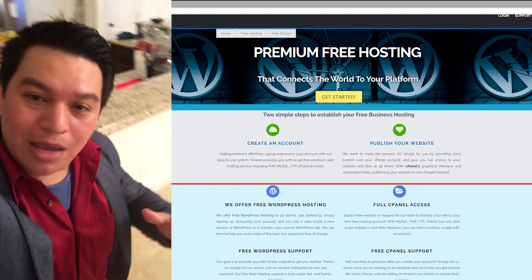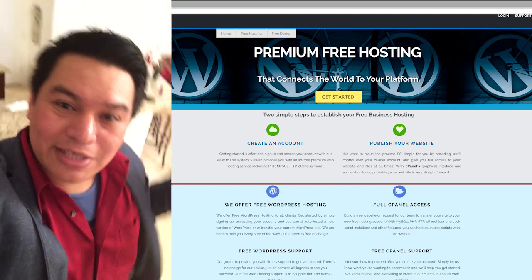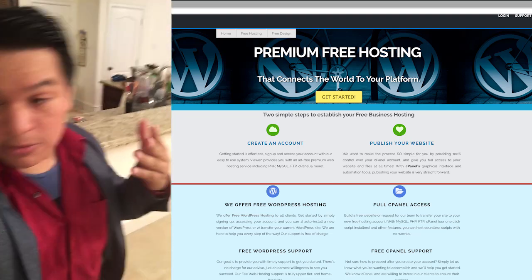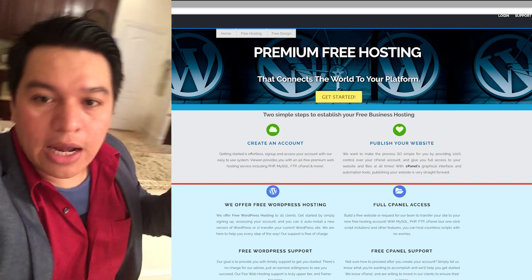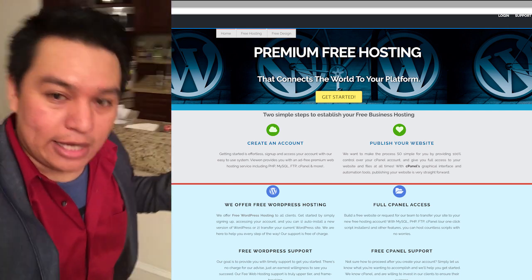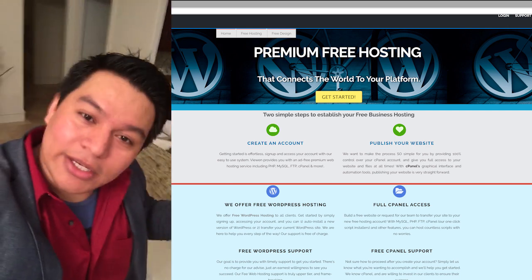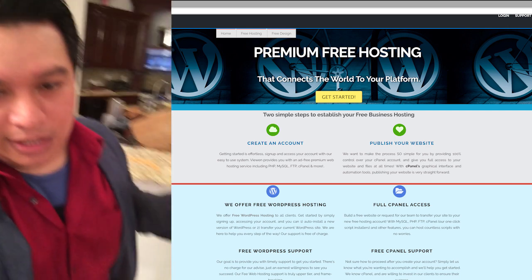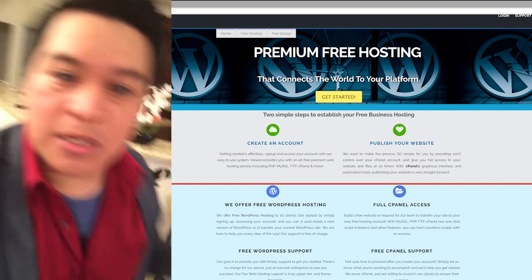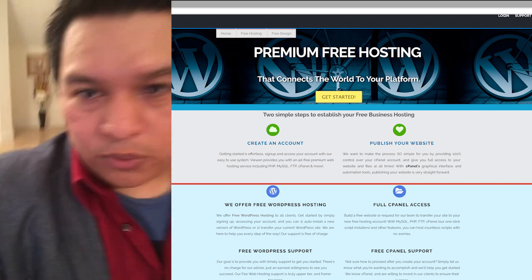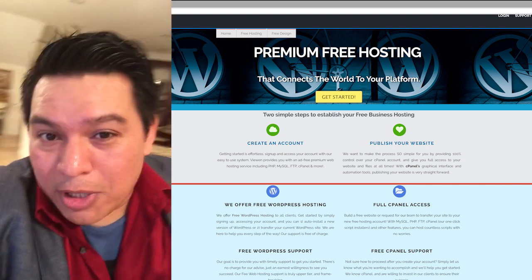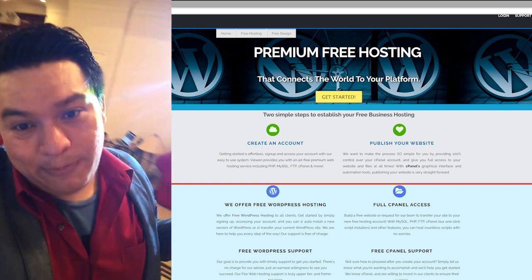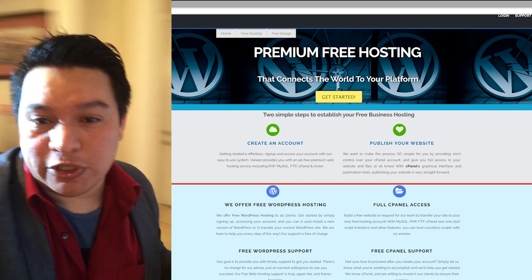Hello. If this is your first time on our site, welcome to viewing.com. My name is Orlando, and I'm going to show you how to initiate your free hosting account. It's actually very simple, very quick, and we make the process as painless as possible.